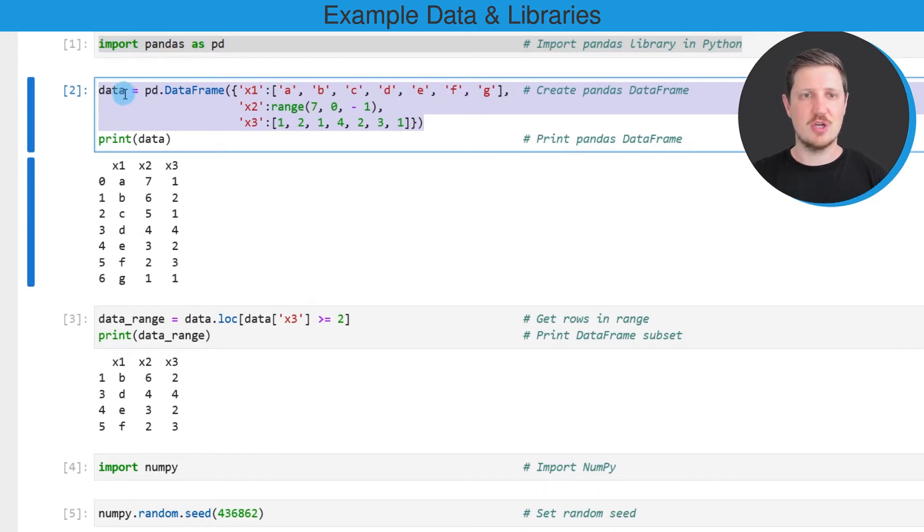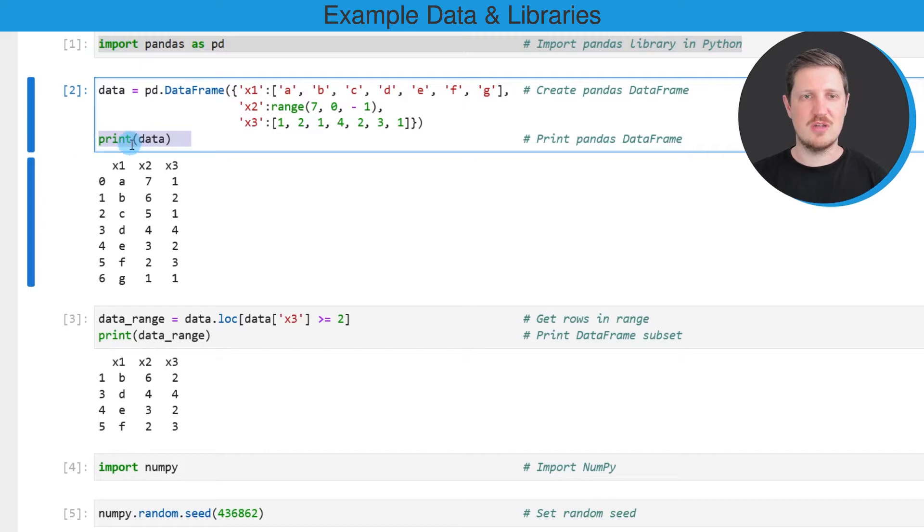In these lines of code I'm creating a new dataset called data and I'm printing this dataset below the code box using the print function.